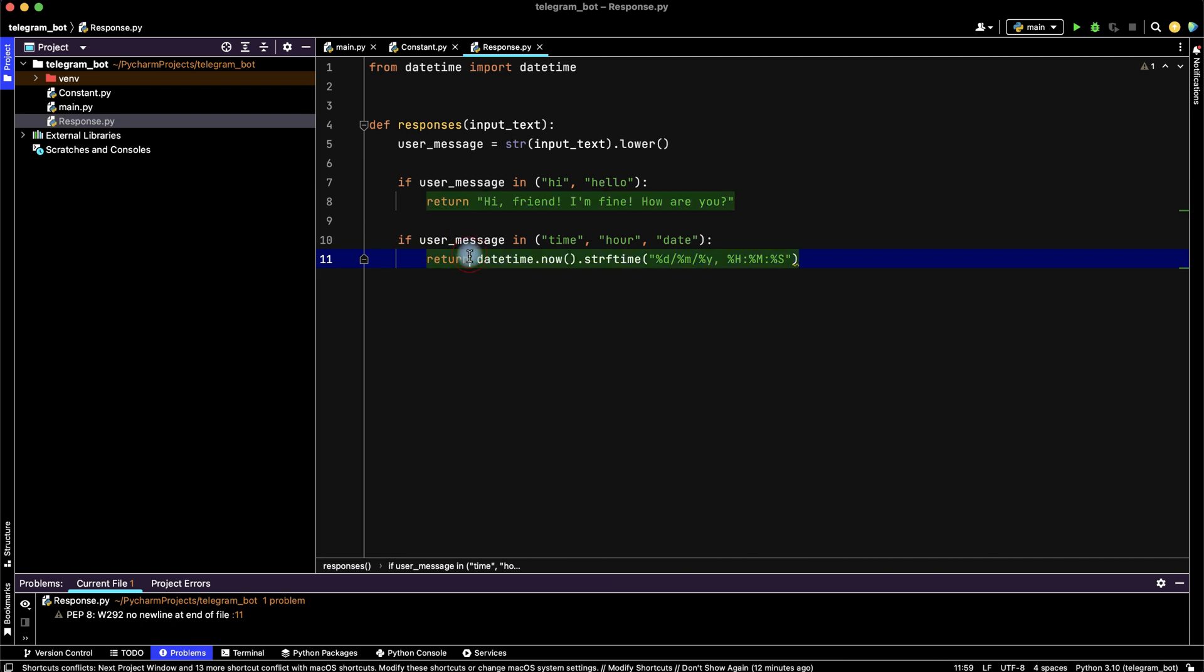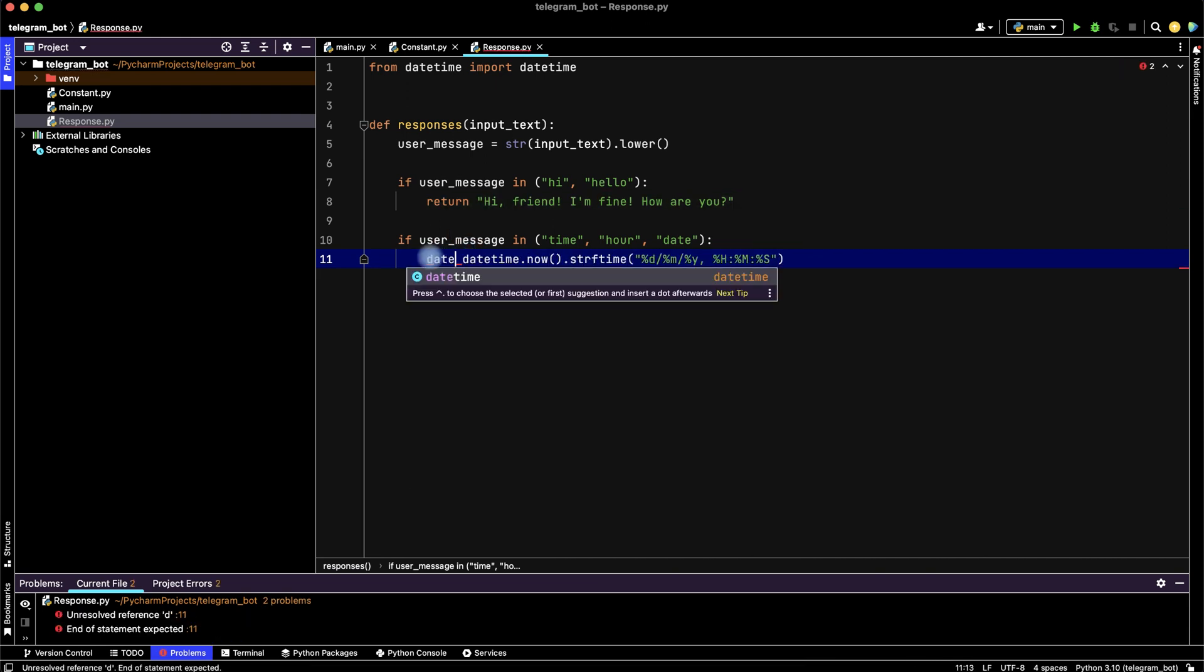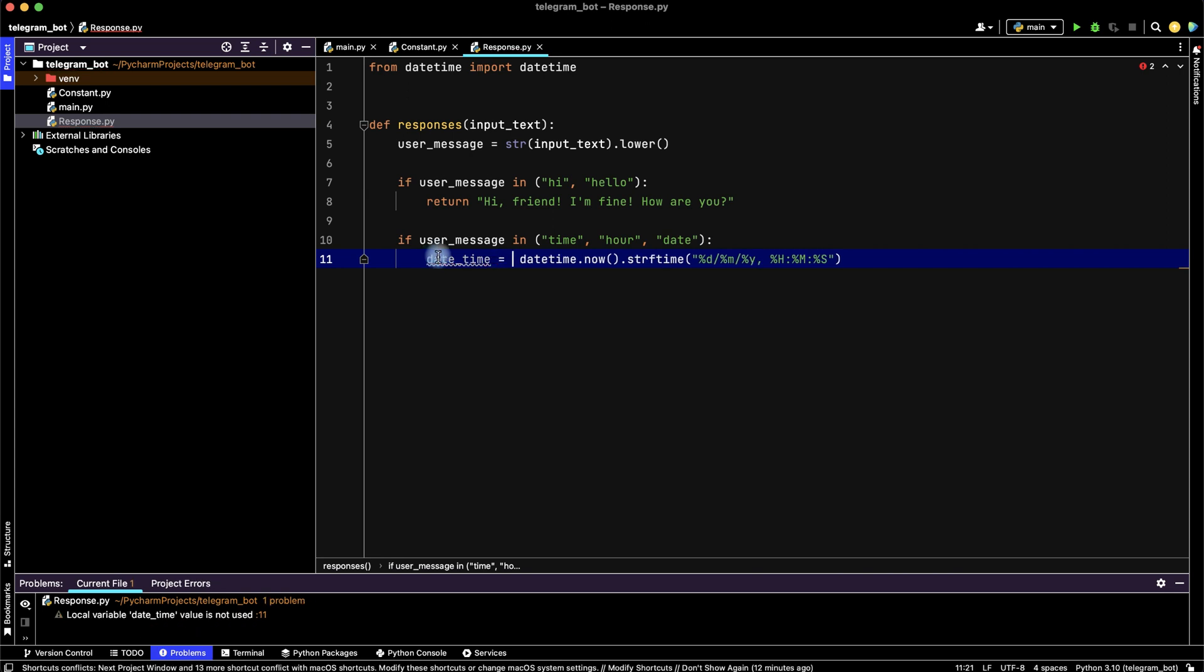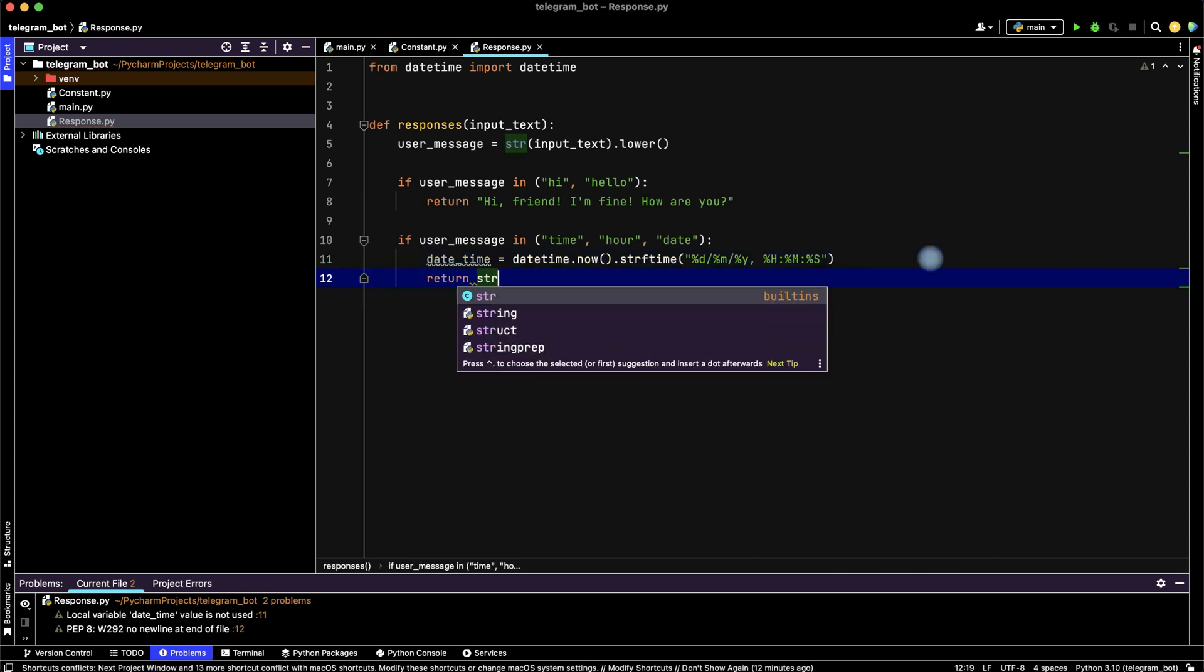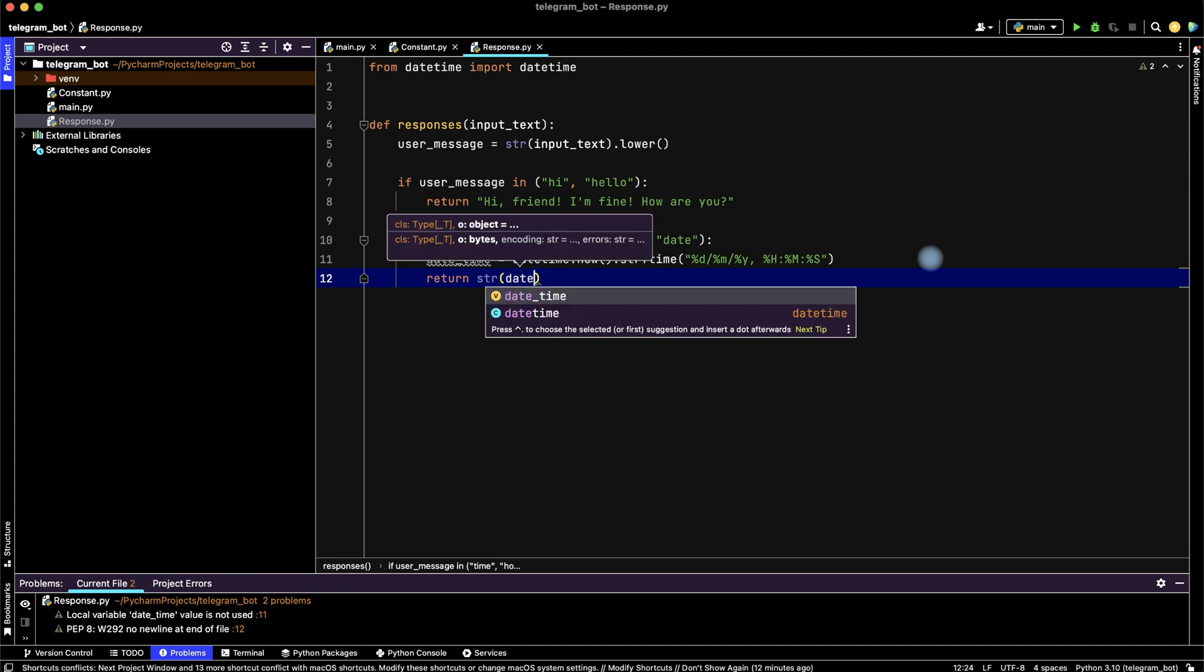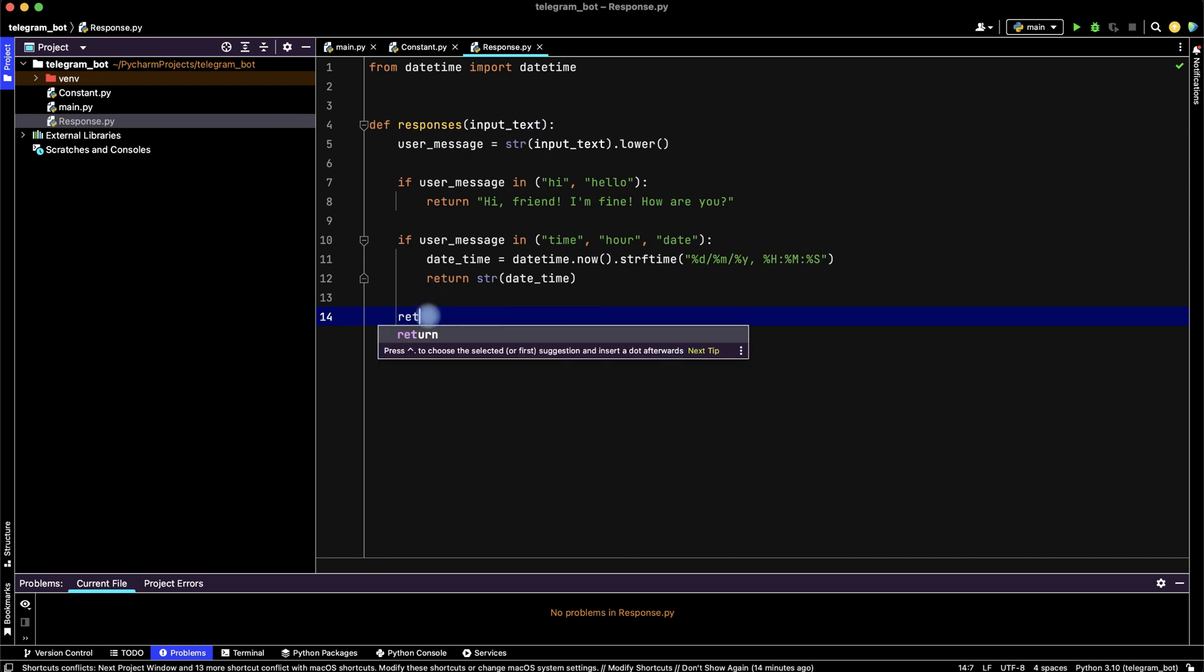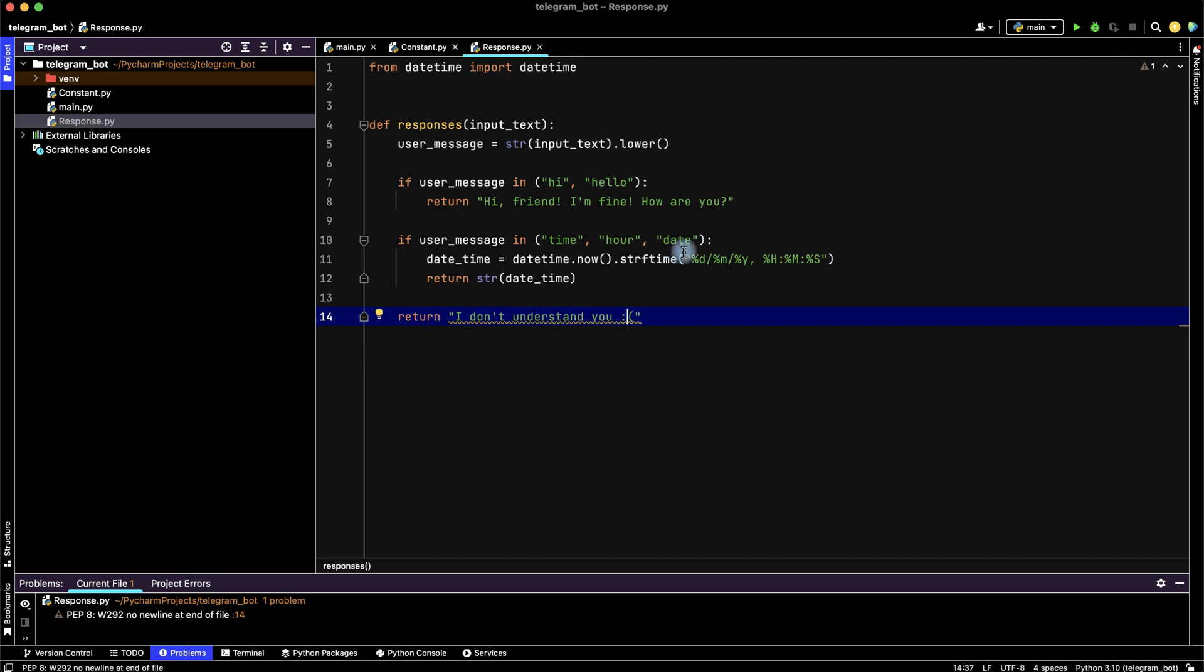Then let's create a datetime variable and return string from this variable. And if we get other input text, return I don't understand you with a smile.